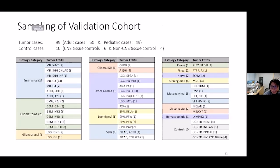Of samples that passed QC, we had 99 tumor cases — including 50 adult and 49 pediatric cases — spanning 14 histology categories and 41 tumor entities. We also had 10 control cases, including six CNS tissues and four non-CNS tissues.